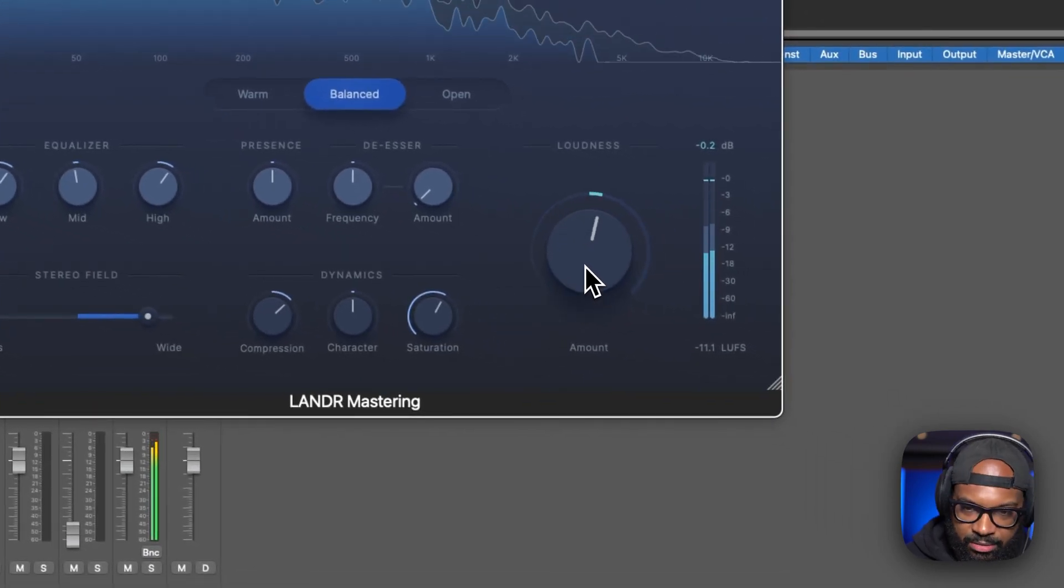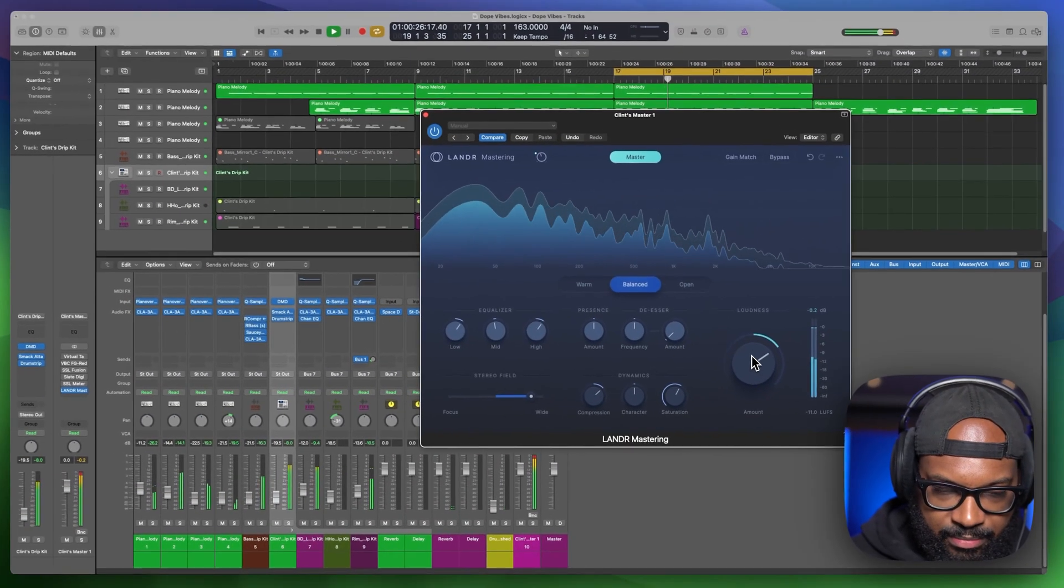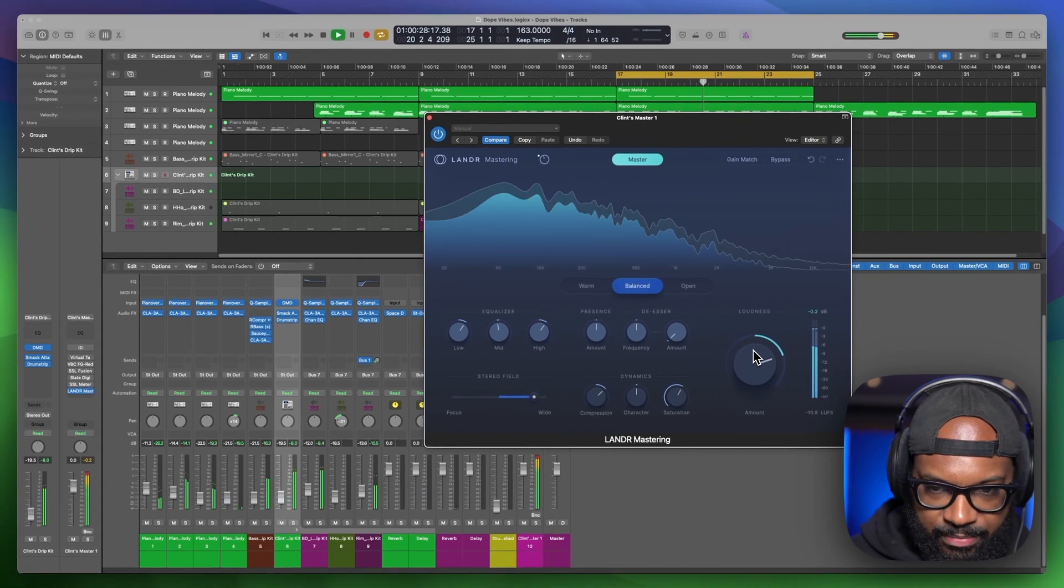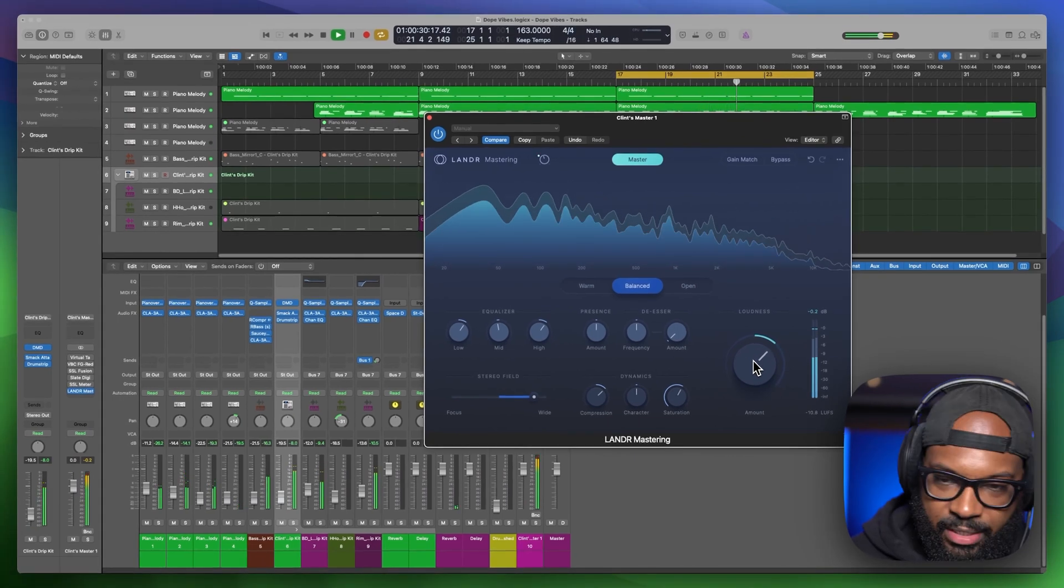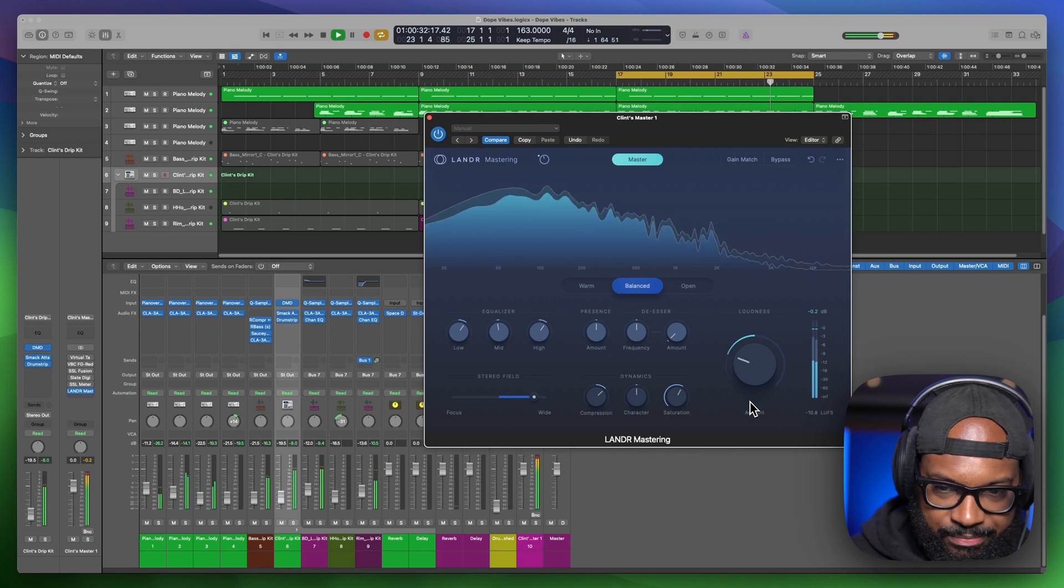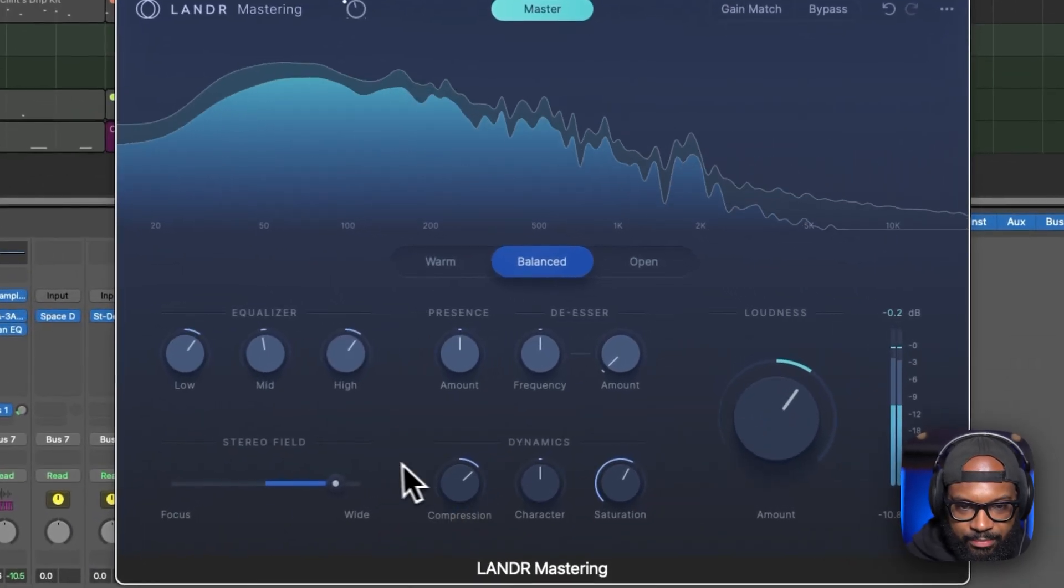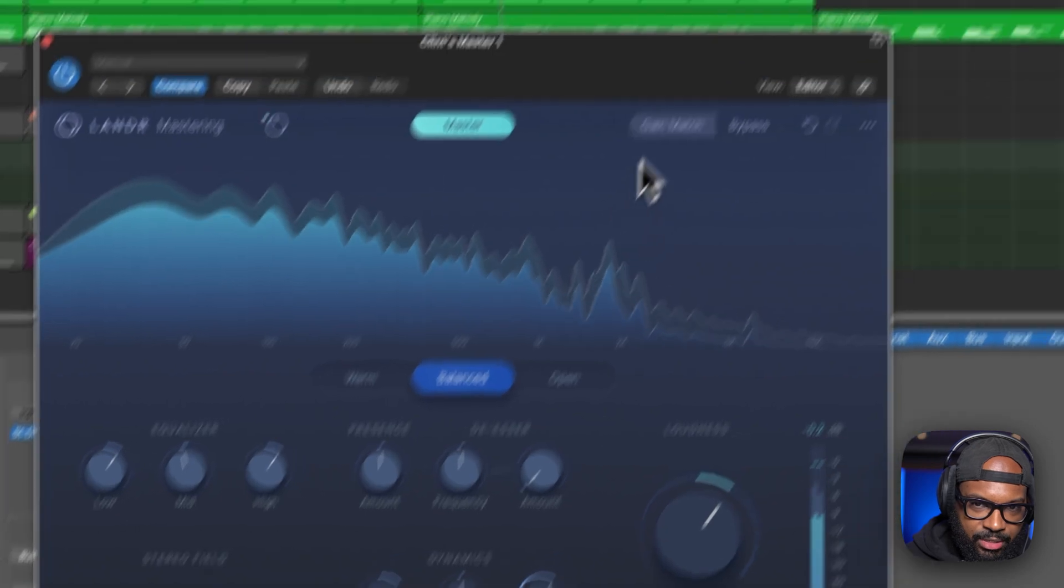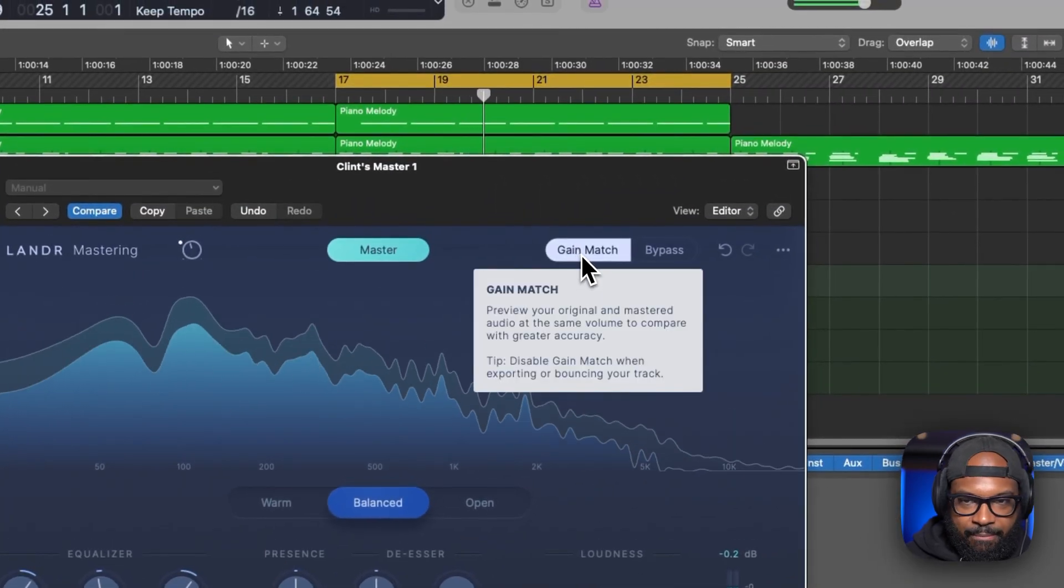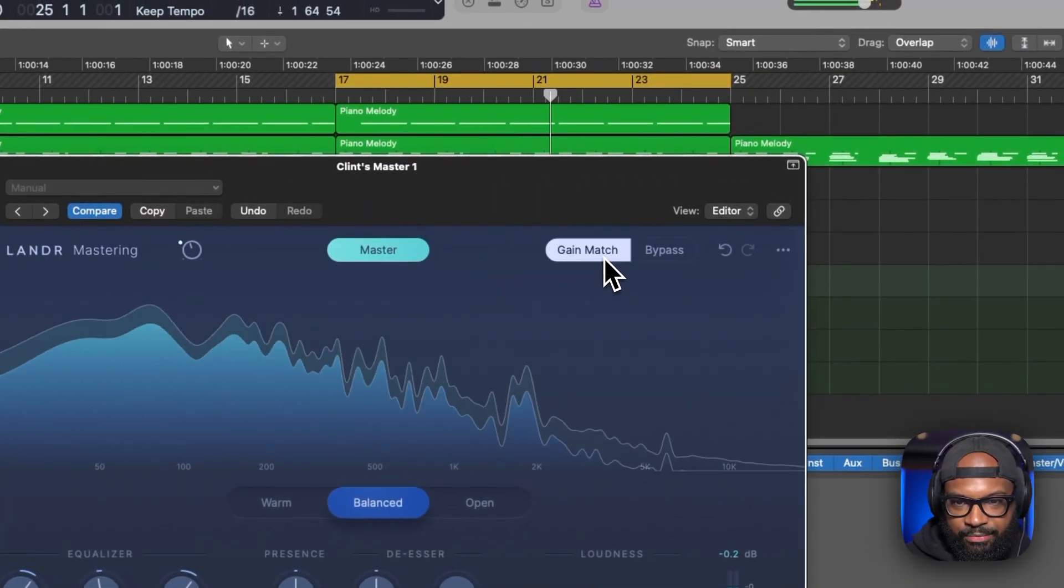And then you have loudness. If you just want to get a little bit louder or turn it down. You got your game match. Kind of go back and forth.